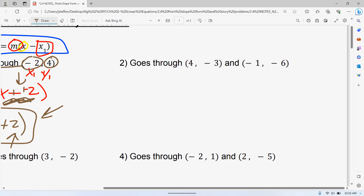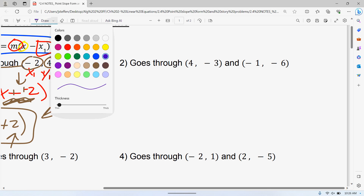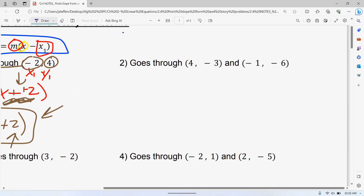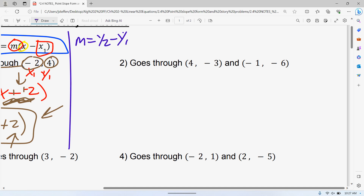The difference with this next one is that they don't give you the slope and a point — they give you two points. So the first thing we have to do is find our slope. Using the formula y2 minus y1 over x2 minus x1, label your x1, y1, x2, and y2. You can interchange those, but it's easier to just go in the same order they're given to you — I think that makes things a little more sense.